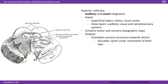The superior colliculus receives inputs from the retina and visual cortex, and auditory, visual, and somatosensory systems. Within it, like much of the brain, you have motion and sensory topographical maps — auditory and visual topographic maps. From the superior colliculus you get outputs orientating sensory structures towards stimuli they need to focus on. An example is a saccade — a quick jump movement of both eyes — which is a physiological shift in eye movement, jumping straight to focus on something important, rather than a slow scan.